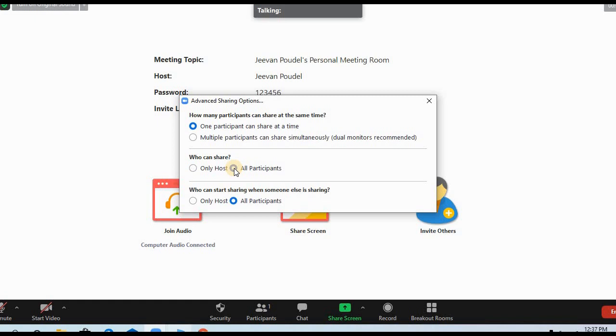So this is how you can give permission to students or to a participant to share their screen in your Zoom class.